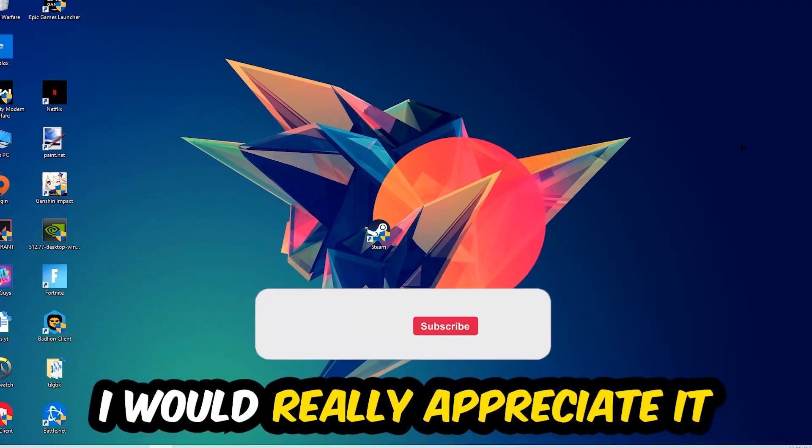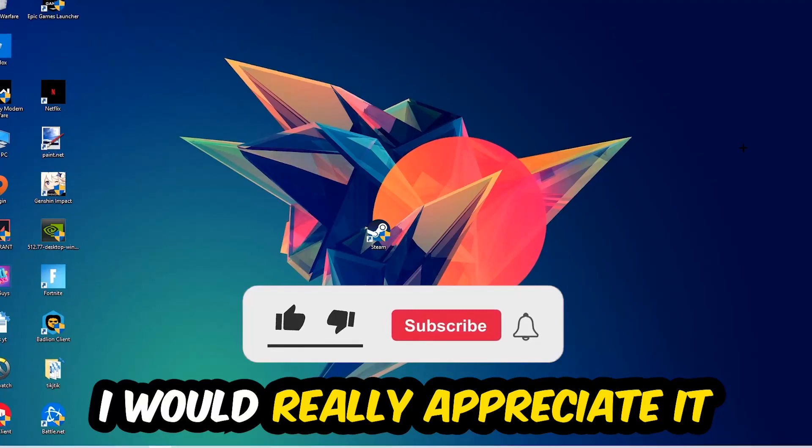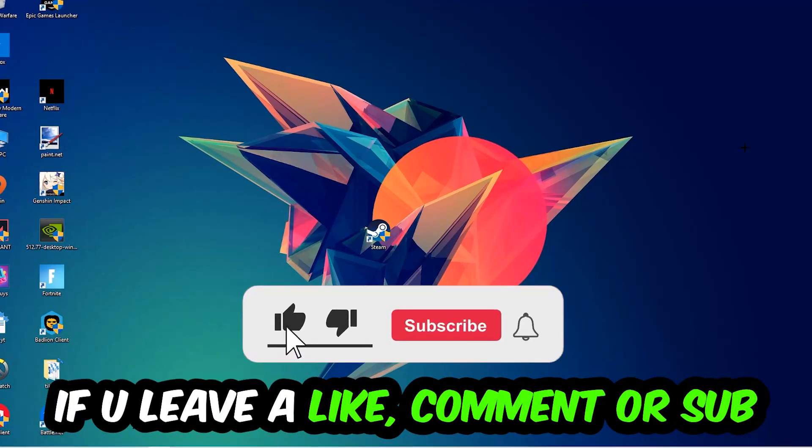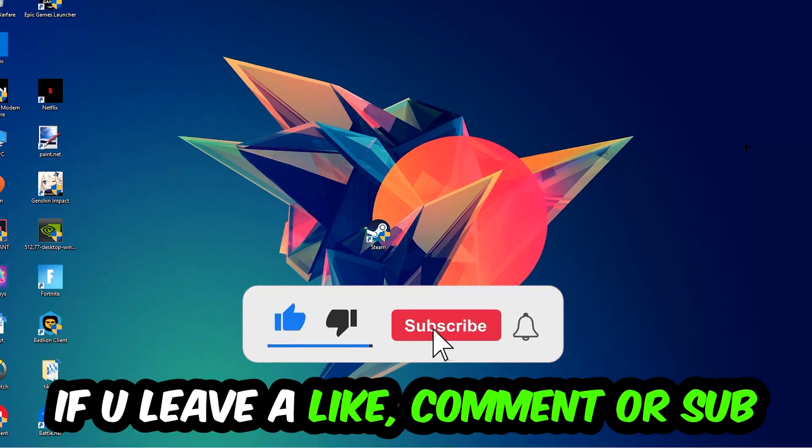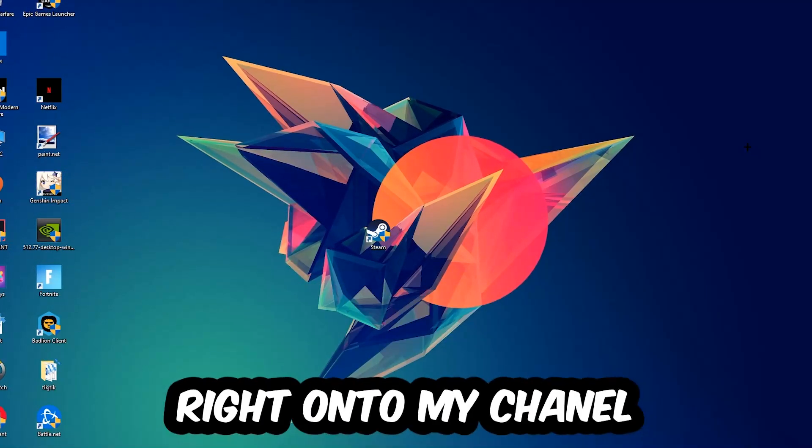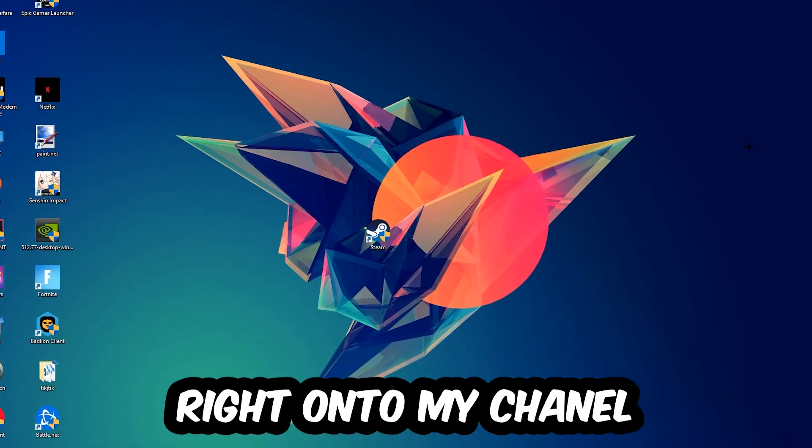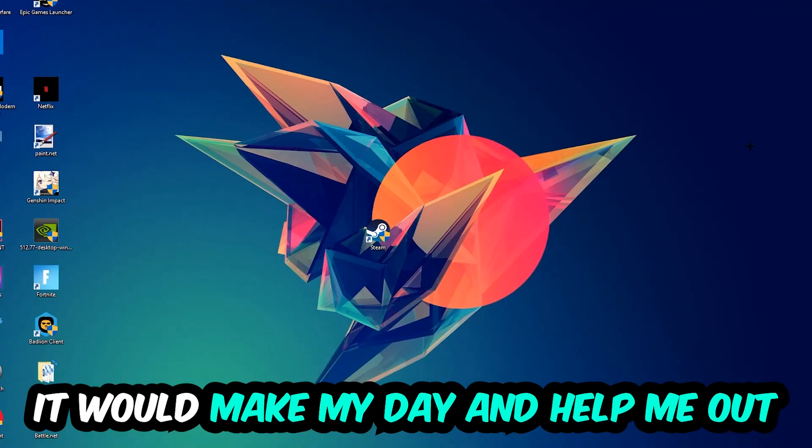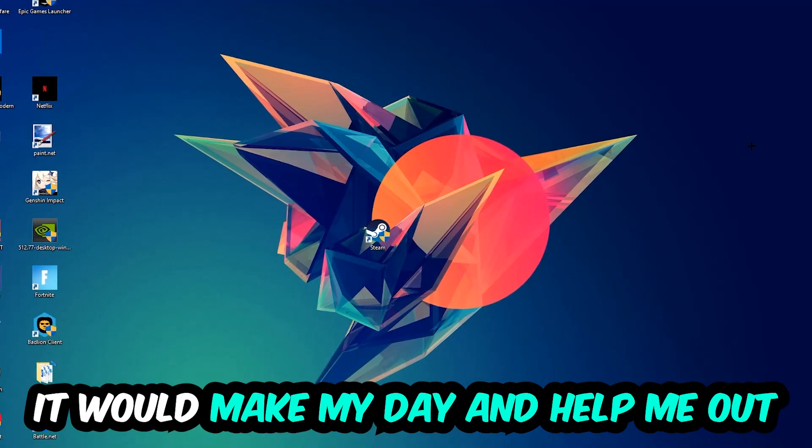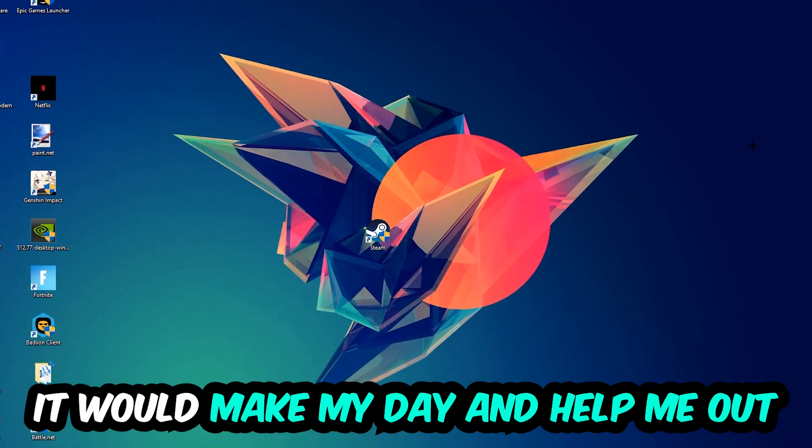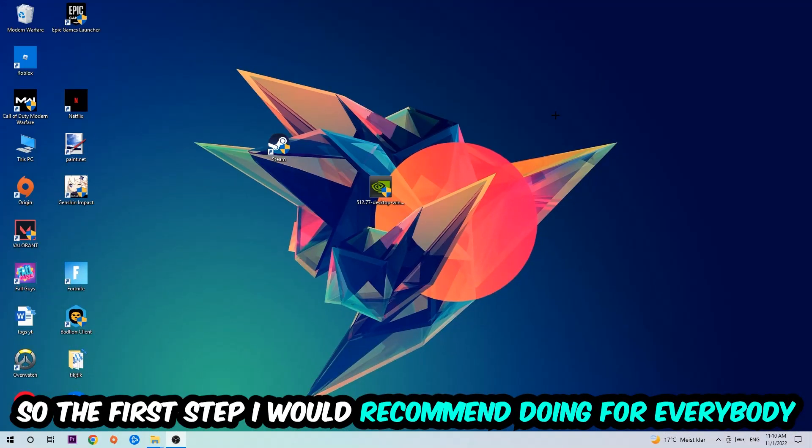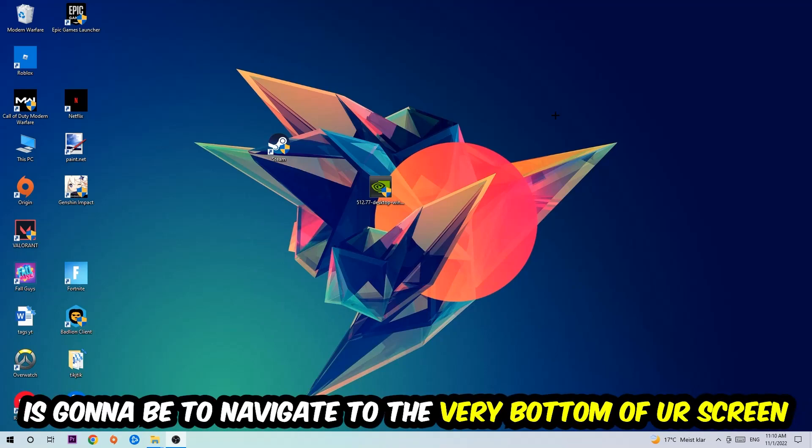Before we start, I just want to let you guys know that I would really appreciate it if you would leave a like, a comment, or a subscription. It would really make my day and help me out as a little YouTuber. So the first step I would recommend doing for everybody is going to be to simply navigate to the very bottom of your screen.